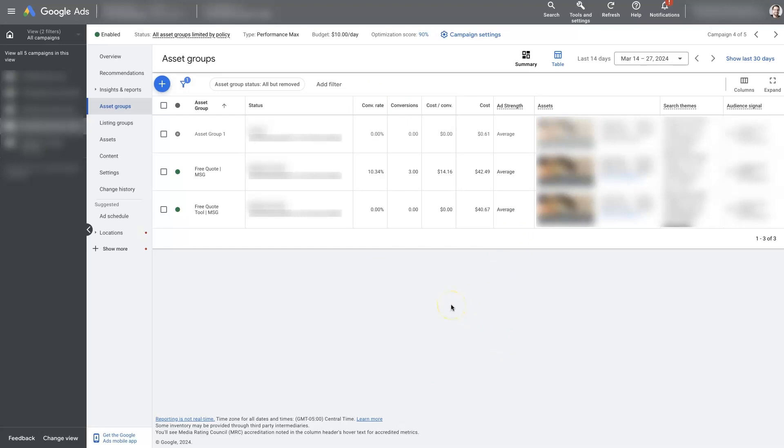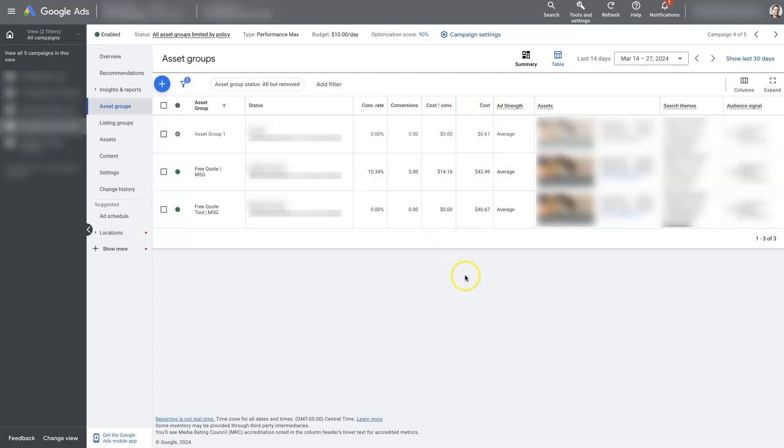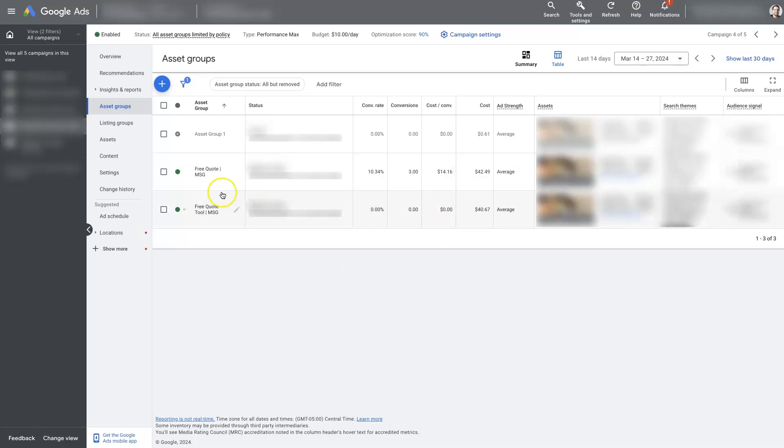And now you can see we have the conversion rate, the conversions, the cost per conversion, the cost. And it's looking like all the traffic is going to these two asset groups here. The interesting thing though is that this one here seems to be converting at a much higher rate than this one here.